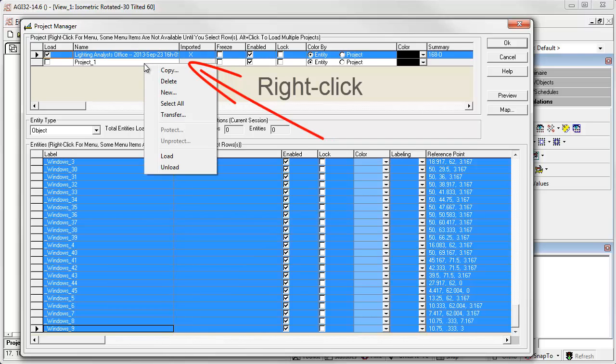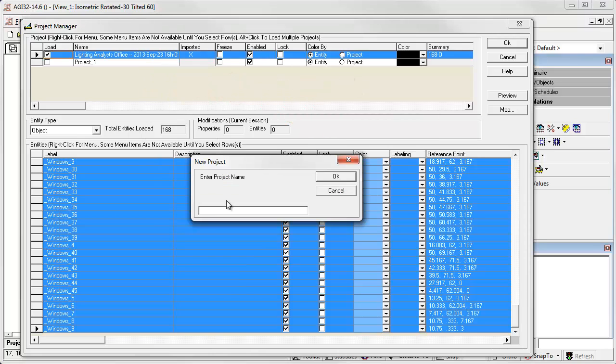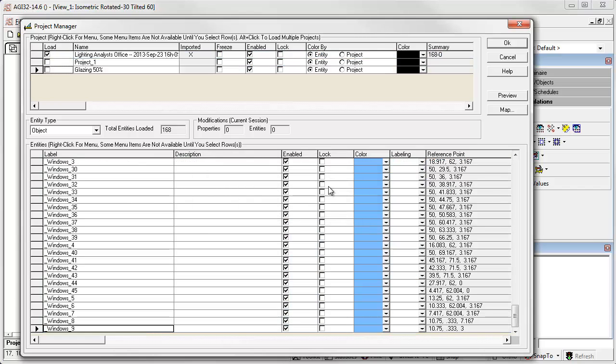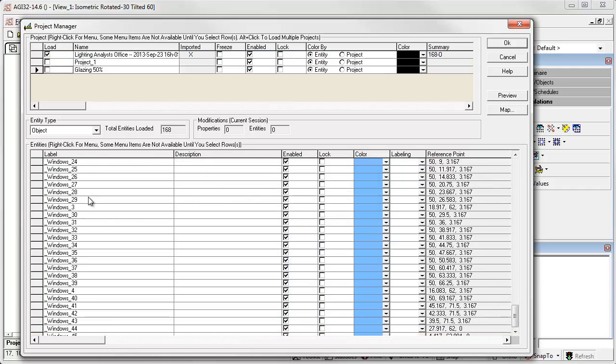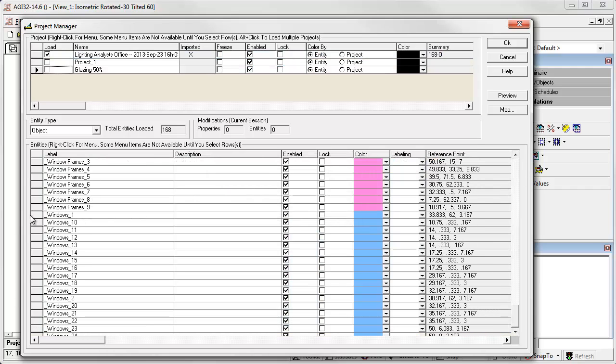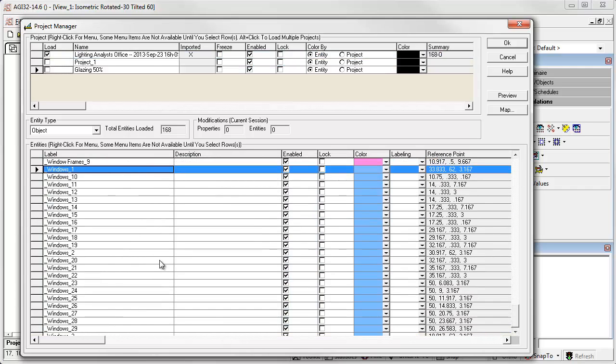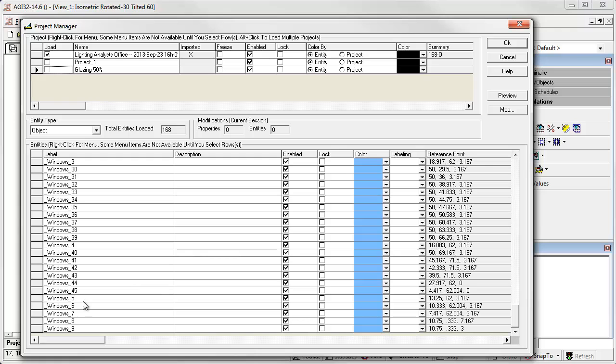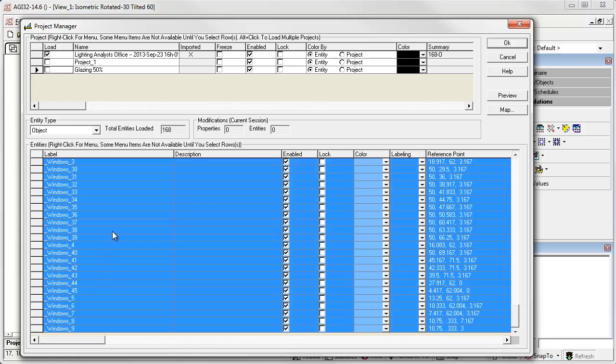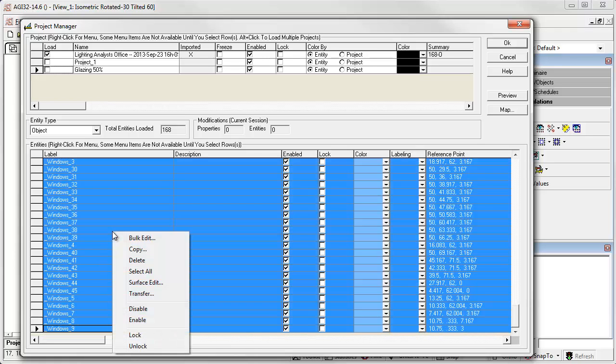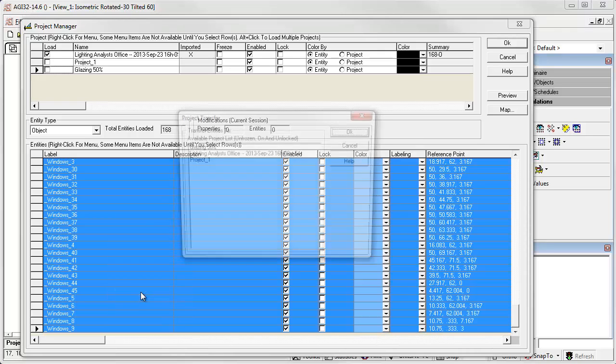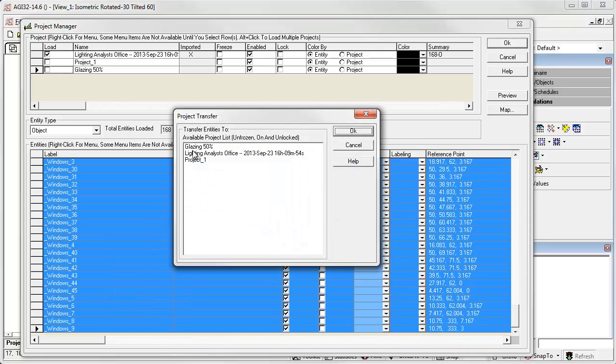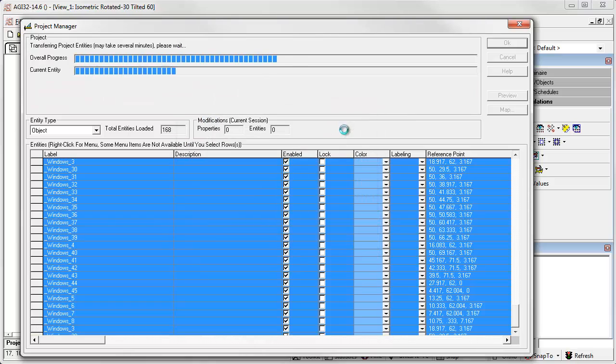Click in the Project list and select a new project. Let's call it Glazing 50%. Now let's select the windows. Back to the top, select, to the bottom, shift select, and select Transfer from the right-click menu. Transfer them to the Glazing 50% project.